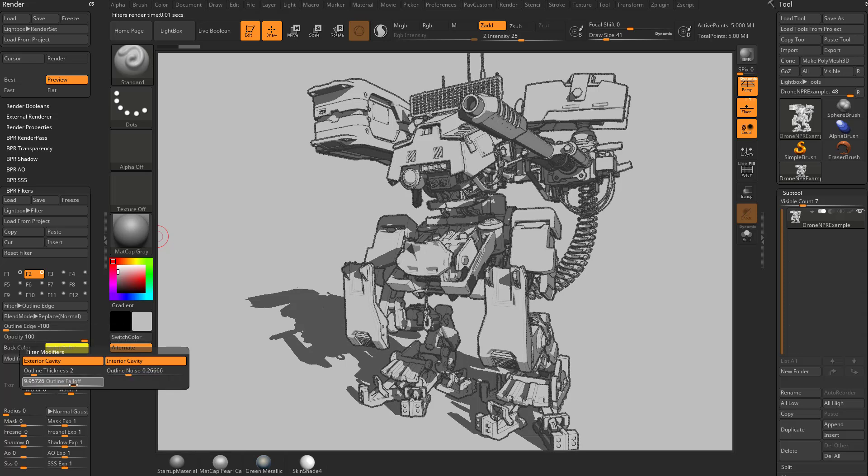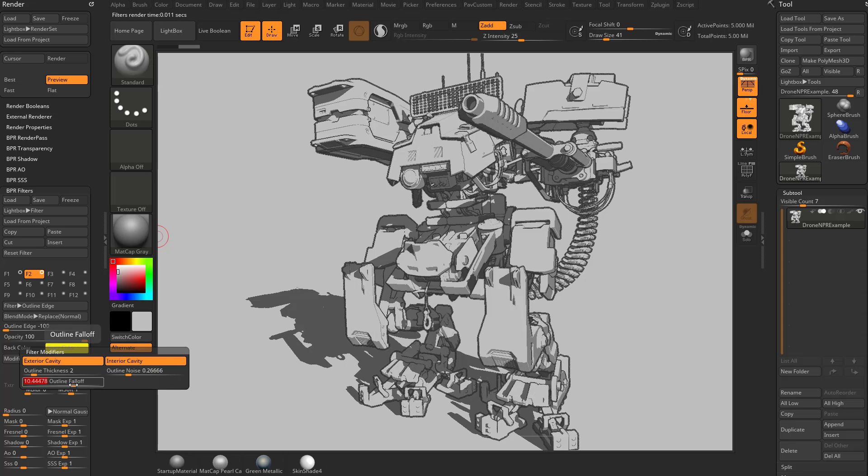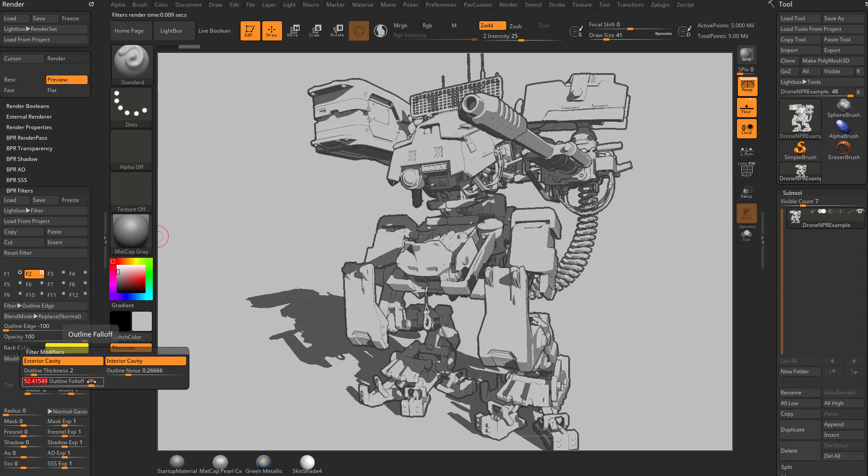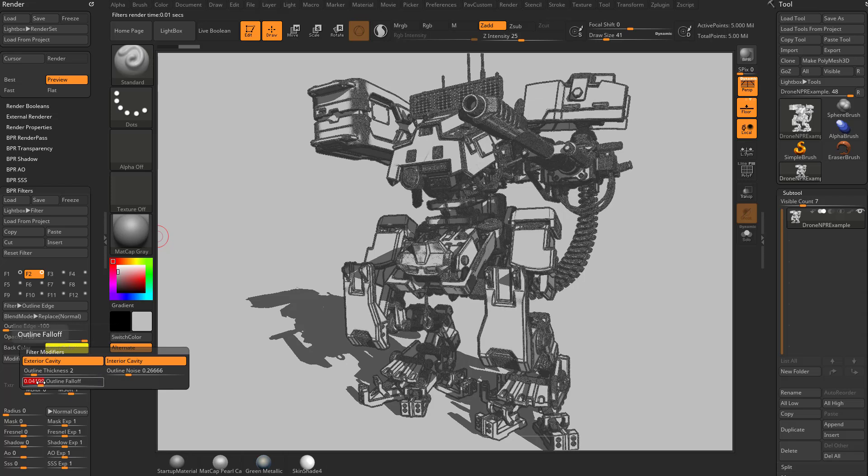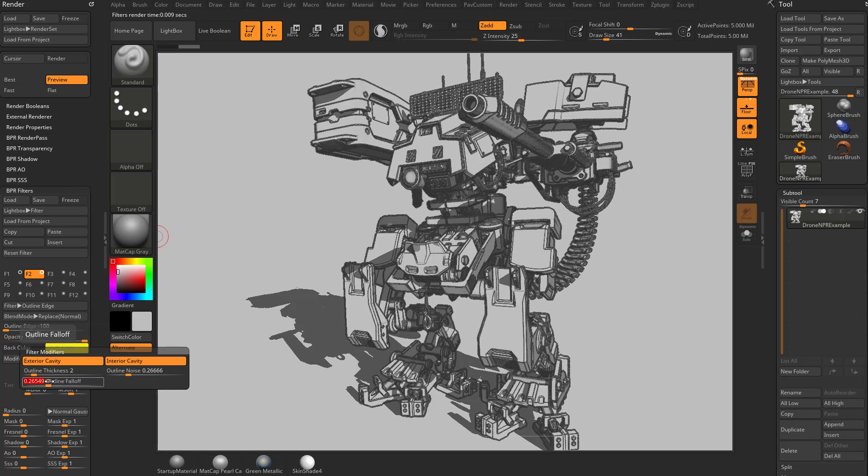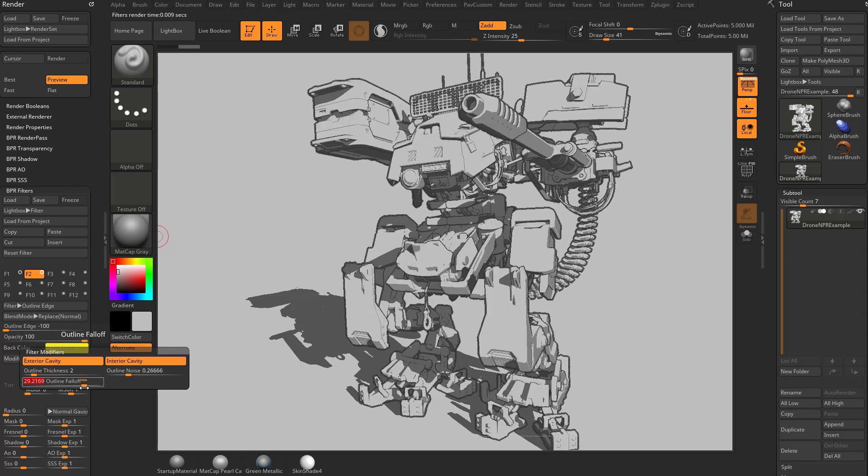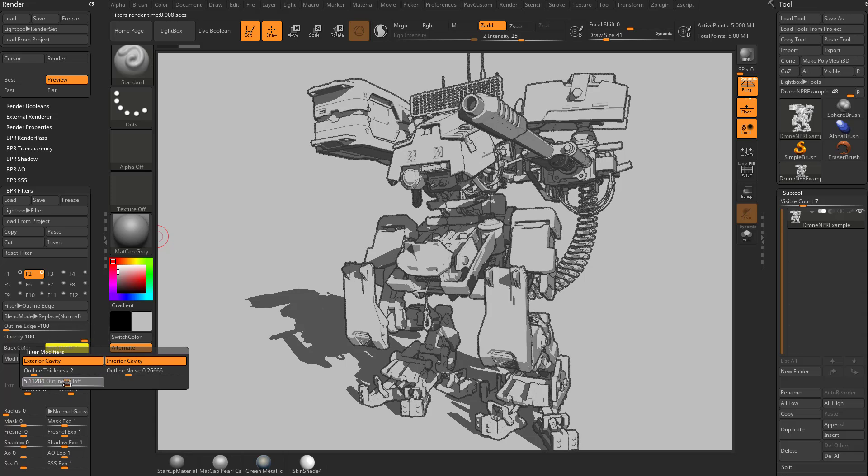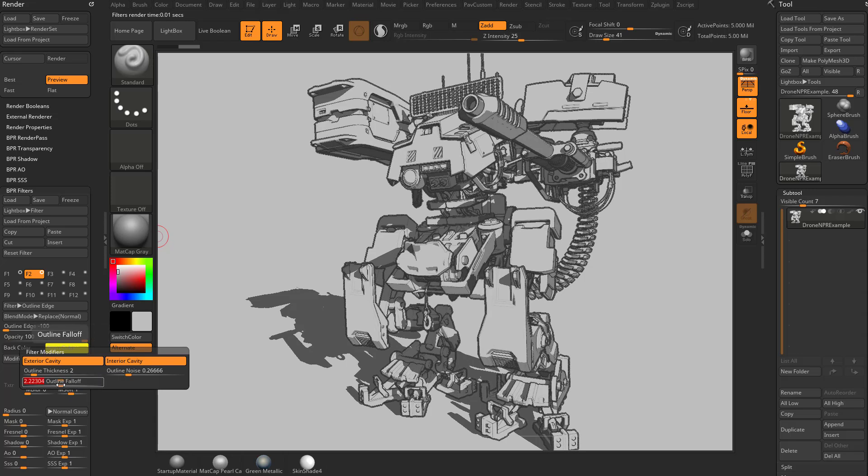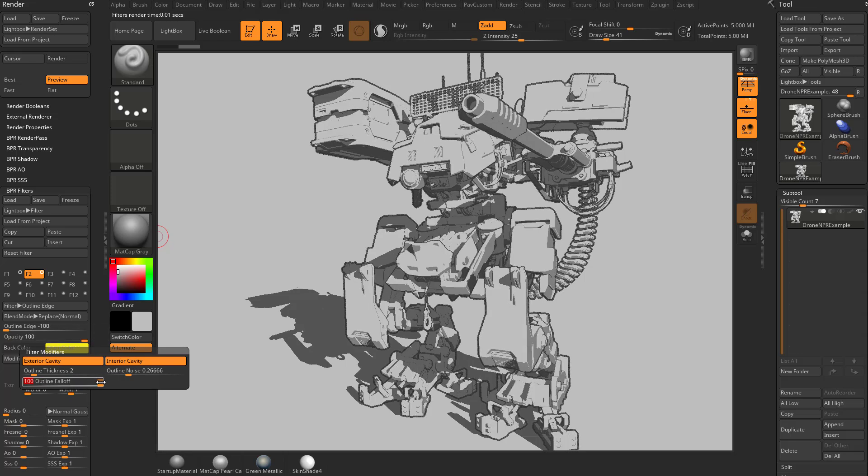The outline falloff is very similar to the material mixer depth where if you crank this up, you're basically going to get outlined edges. And if you crank this down, you're going to get more internal edges. So play with this and determine how much of that interior detail or interior edges you want to capture, or if you just want to capture the outlines.